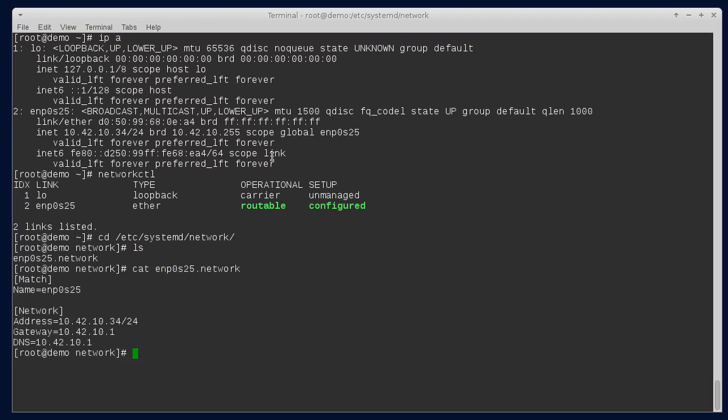We're going to convert this setup to a bridge which will have the address configured on it, and then the Ethernet adapter will be a port on that bridge.